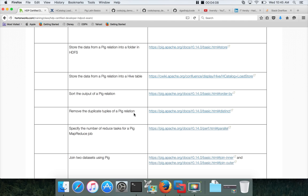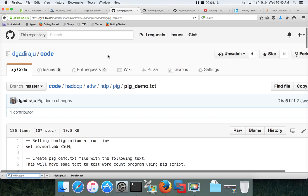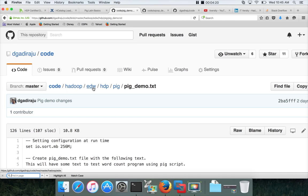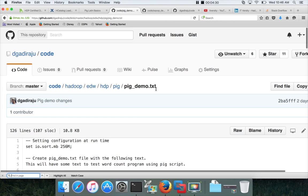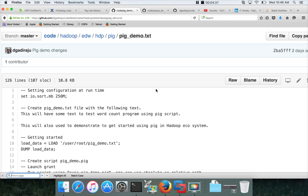You will be able to execute all the exercises which I am going to show you. To get the code snippets, you can go to my GitHub account dgadiraju, and then under code repository there is a directory called Hadoop which have a sub-directory called pig, under which we have pig_demo.txt file which you need to focus on. All the code snippets which I will execute as part of the demonstrations will be available here. I hope you will enjoy the content. Thank you, bye.